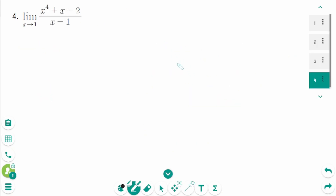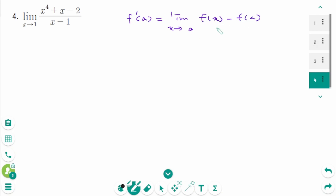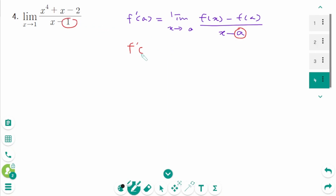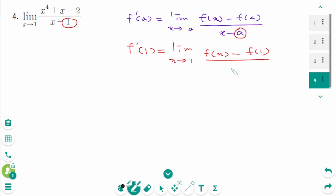Question 4. Another expression in the definition of the derivative is: f'(a) equals limit as x approaches a of [f(x) minus f(a)] over (x - a). When we compare these two limits, x minus a is x minus 1, which means a is 1. So we can write f'(1) equals limit as x approaches 1 of [f(x) minus f(1)] over (x - 1).